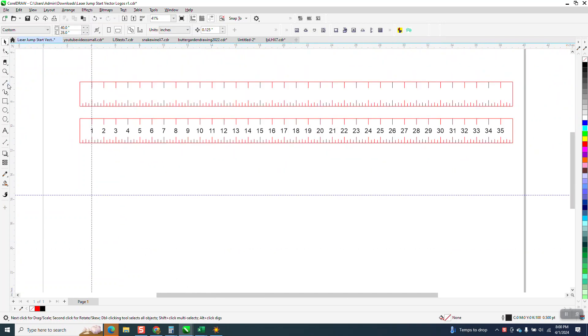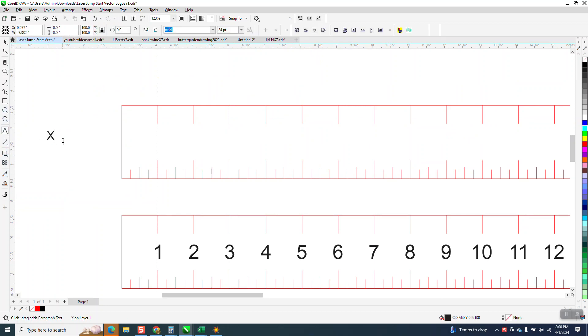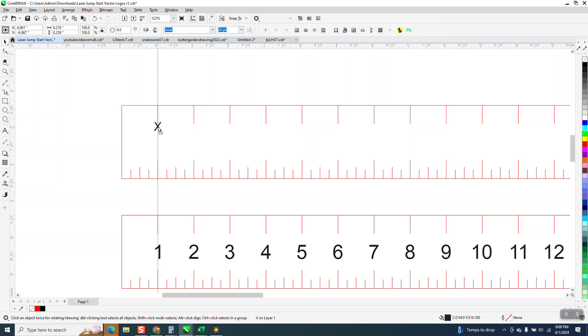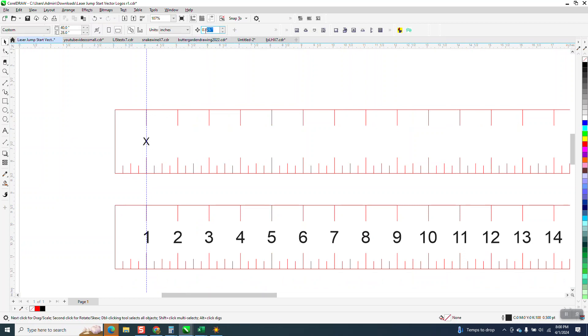So if we do this, if we take an X, and you can use any letter, but I'm just gonna use a capital X. Just remember when you're doing this that you have to be specific if it's gonna be capital or lowercase. So that's the center. Now this is a one inch ruler, first we're gonna set our nudge factor to one inch.